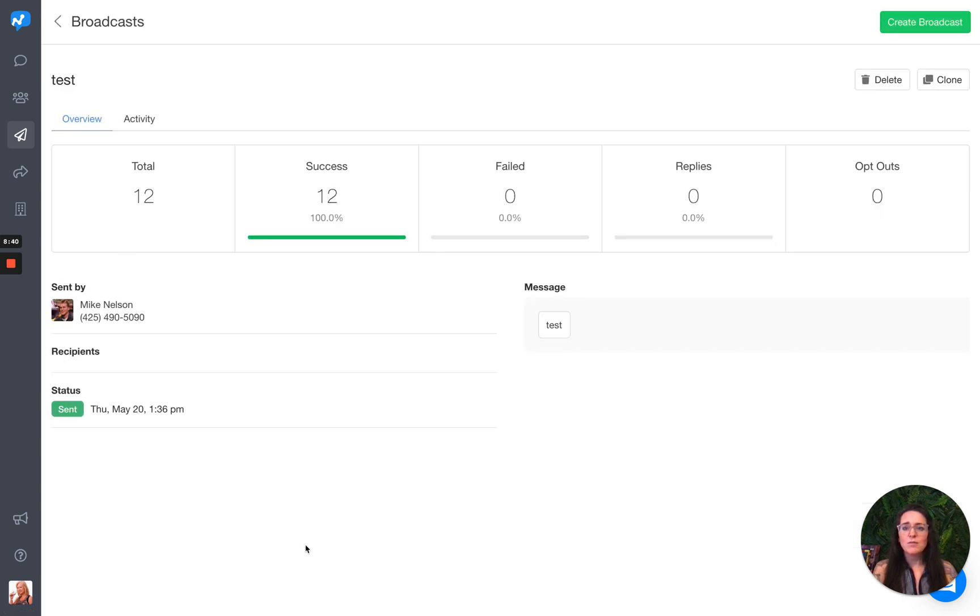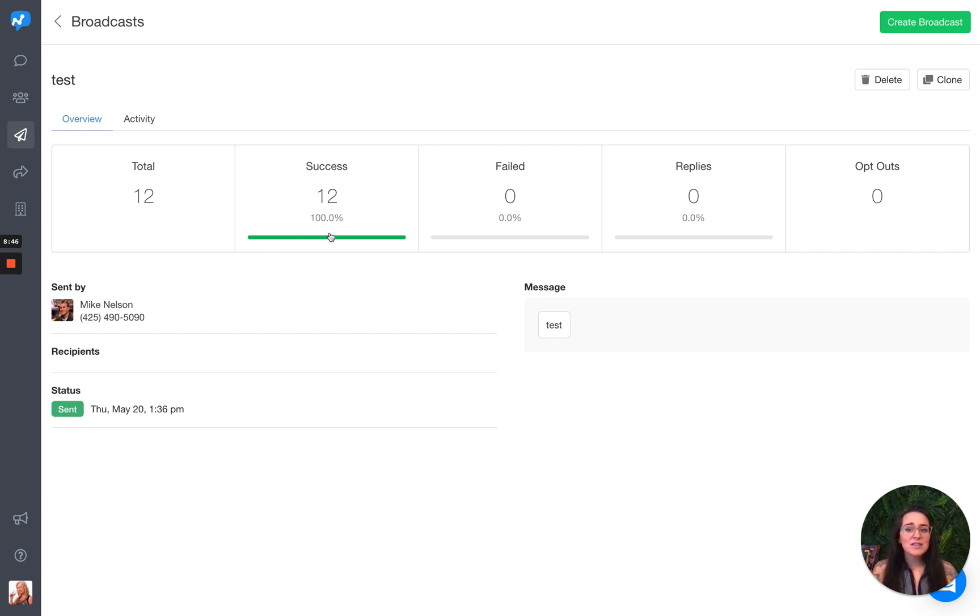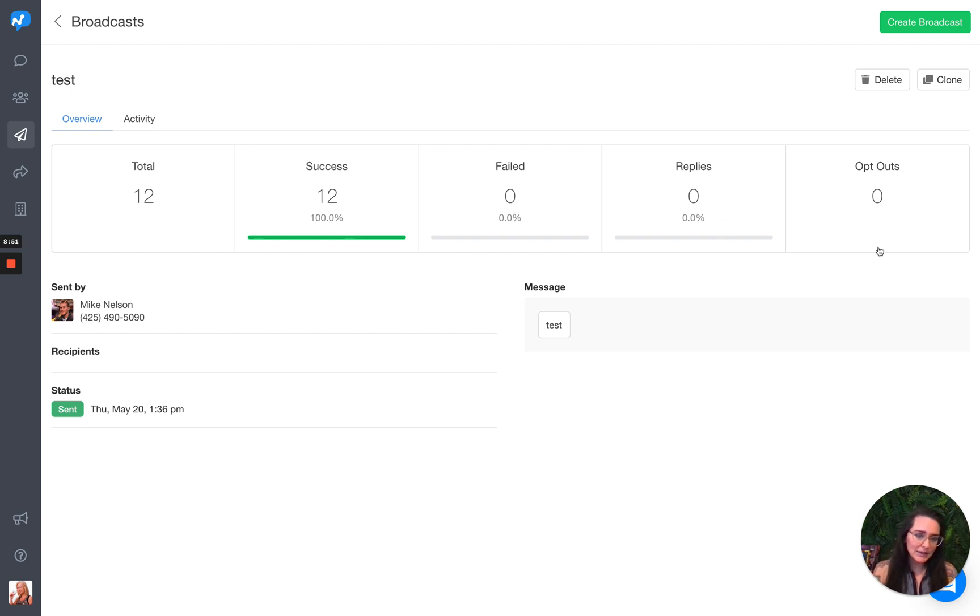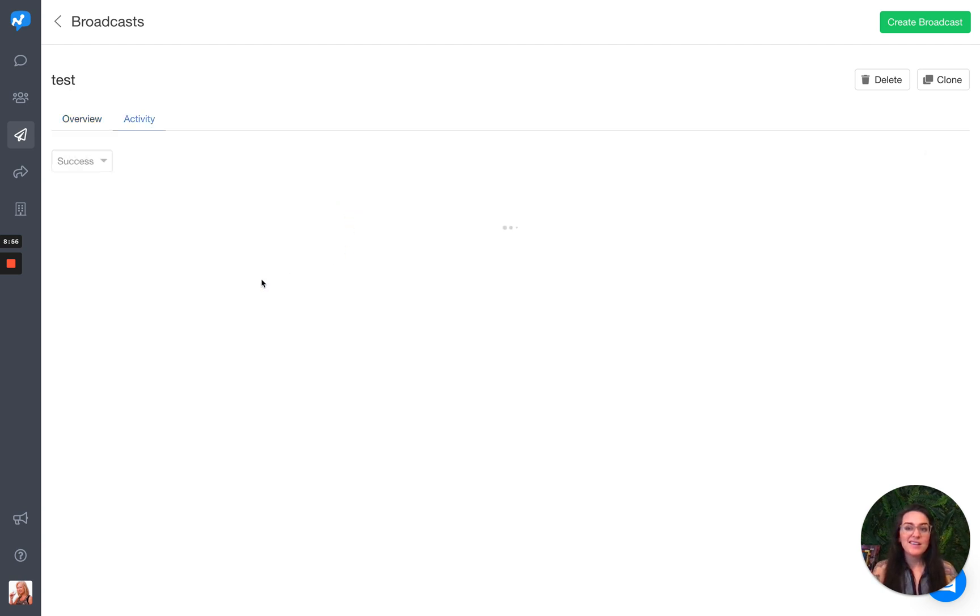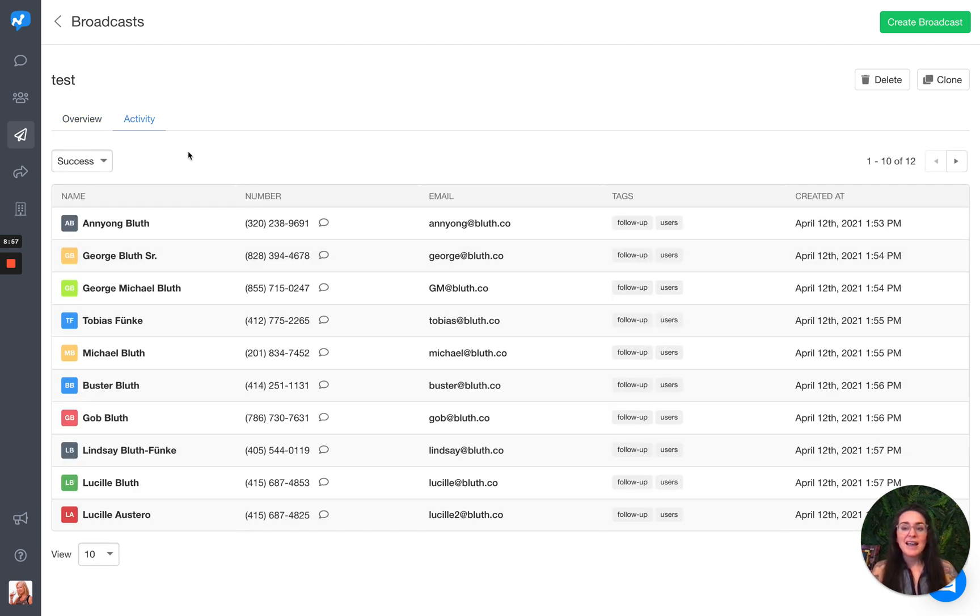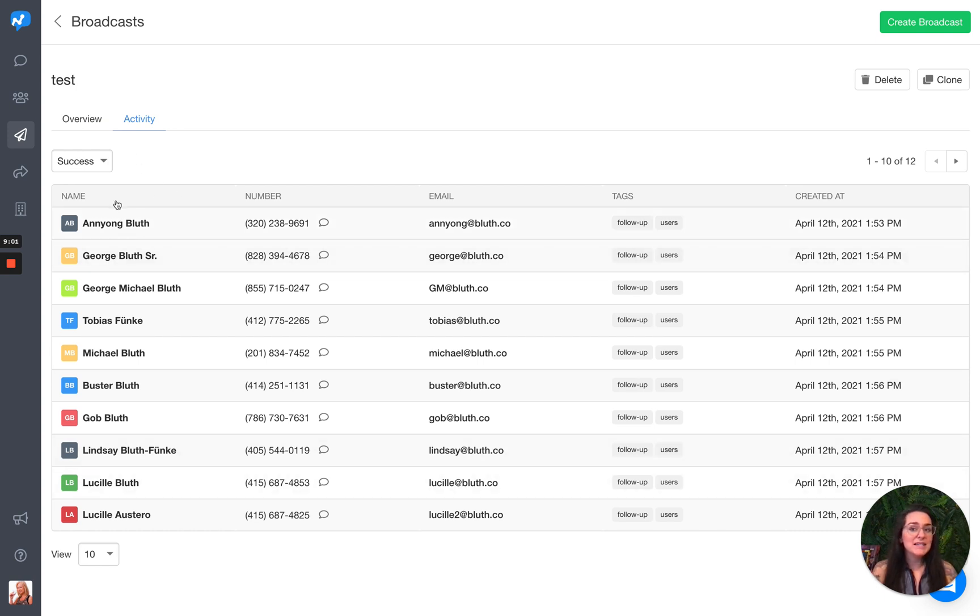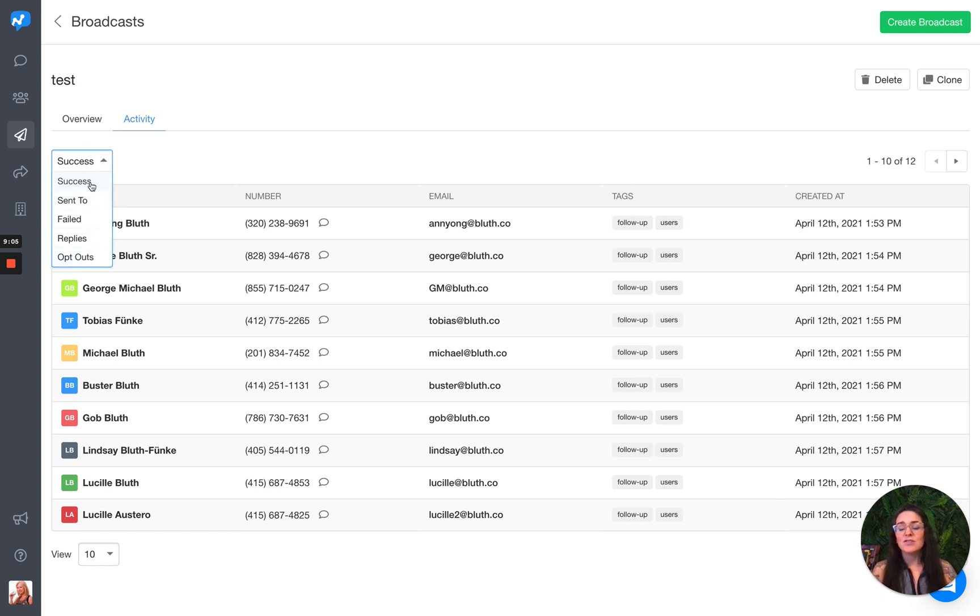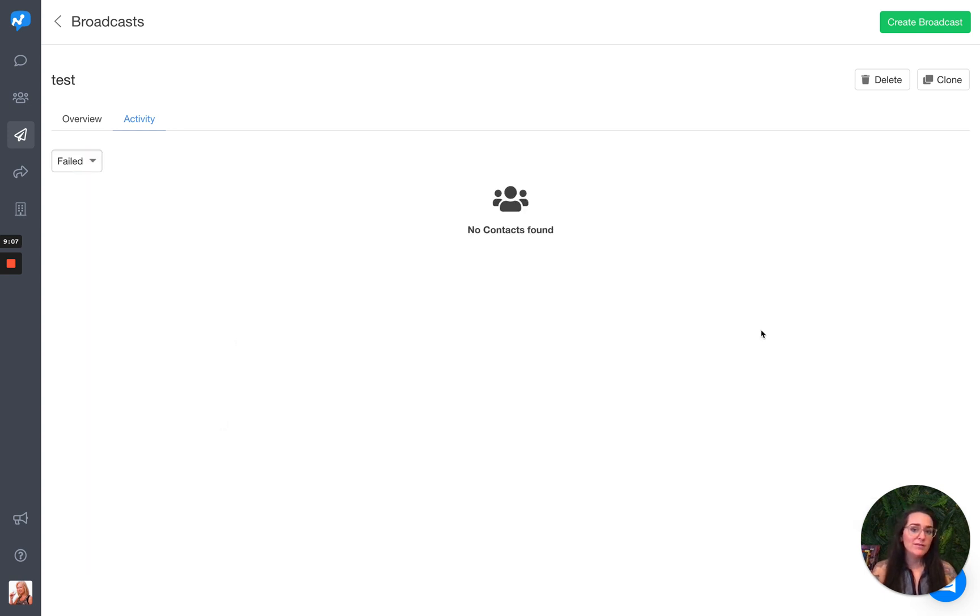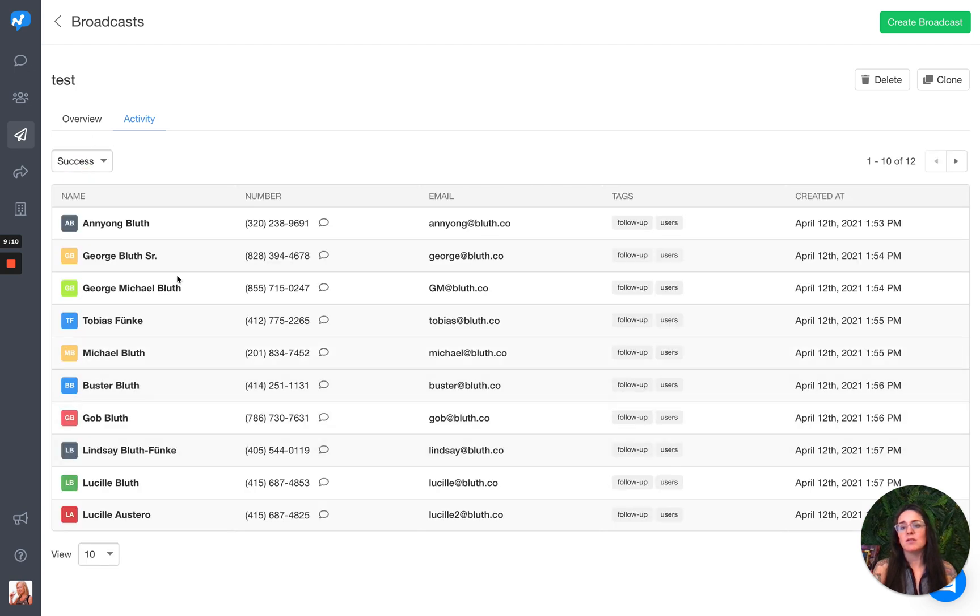This was just a test one, but you can see a total was sent to 12. They were all successful. None of them failed. Nobody replied though, but nobody opted out. So I can take a look at some of this. And if I click in here, I can see which contacts it was sent out to. Maybe I did have some failures. Then I can choose this dropdown and I can choose to see who all have failed. Obviously nobody had any failures, but I could choose to see that as well.